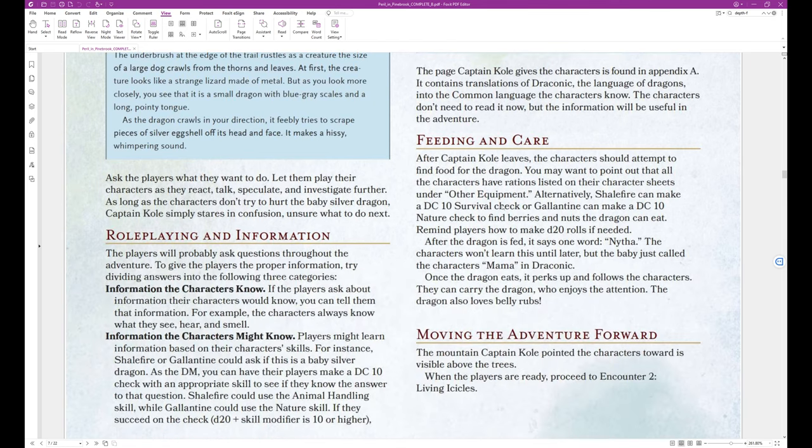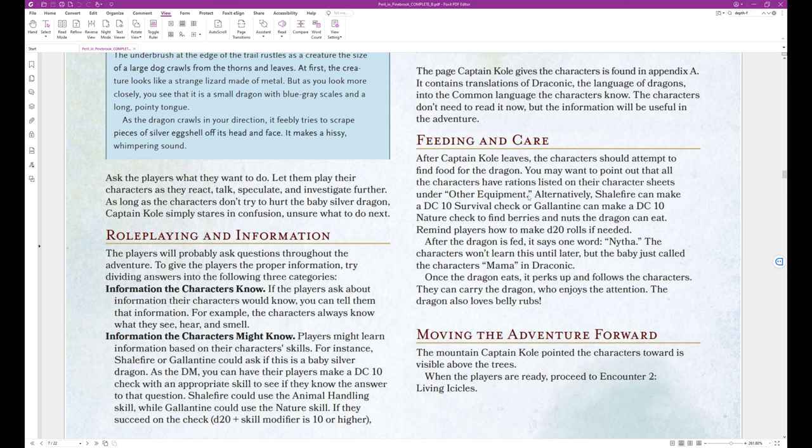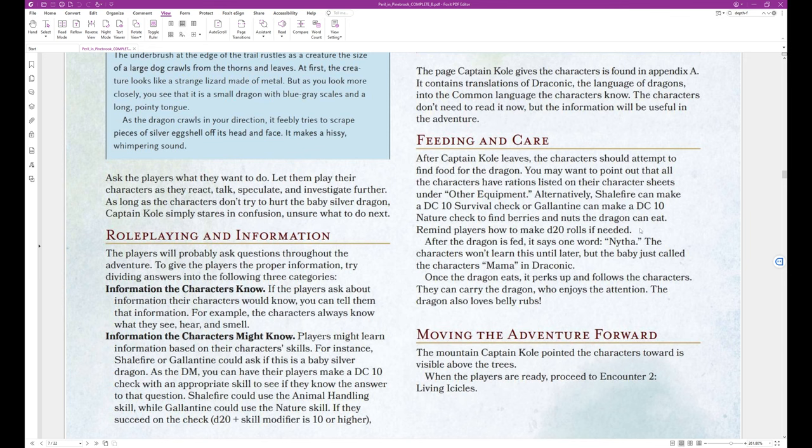And yeah, if you're actually playing with people in person, you could have that printed out and handed to them. Or if you're playing online, you could take a screenshot and give them a digital copy of it. Okay, moving on. Feeding and care. After Captain Cole leaves, the characters should attempt to find food for the dragon. You may want to point out that all the characters have rations listed on their character sheets under other equipment. Alternatively, Shalefire can make a DC 10 survival check. Or Galantine can make a DC 10 nature check to find berries and nuts the dragon can eat. Remind players how to make D20 rolls if needed.